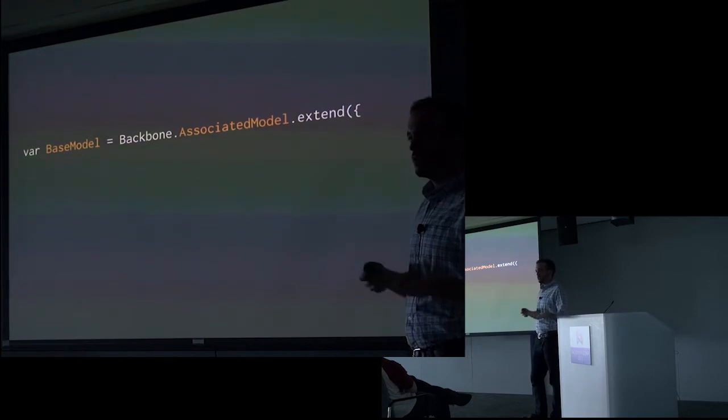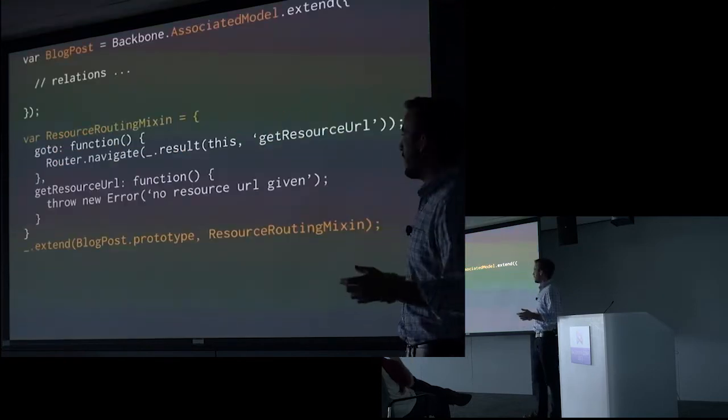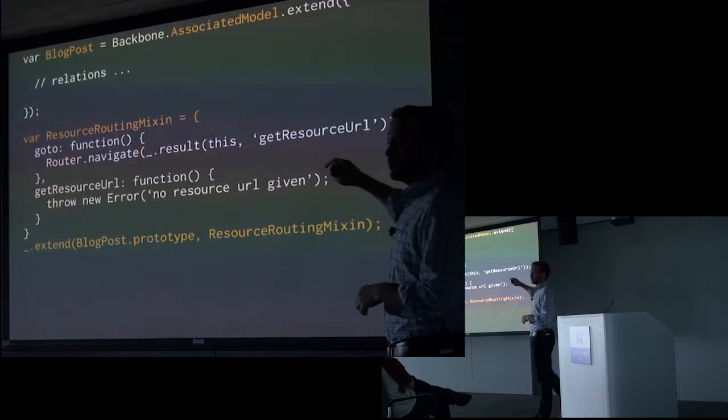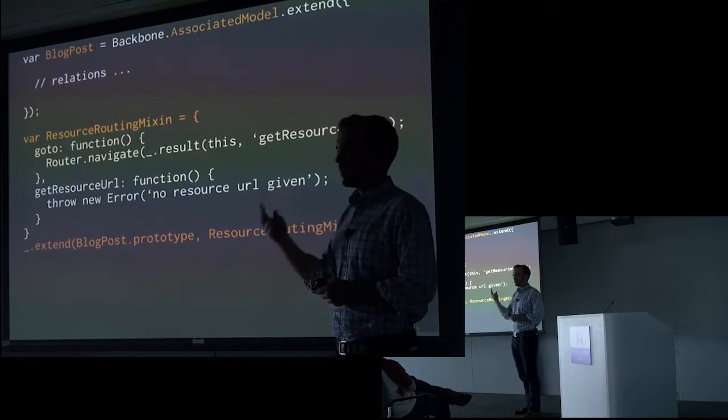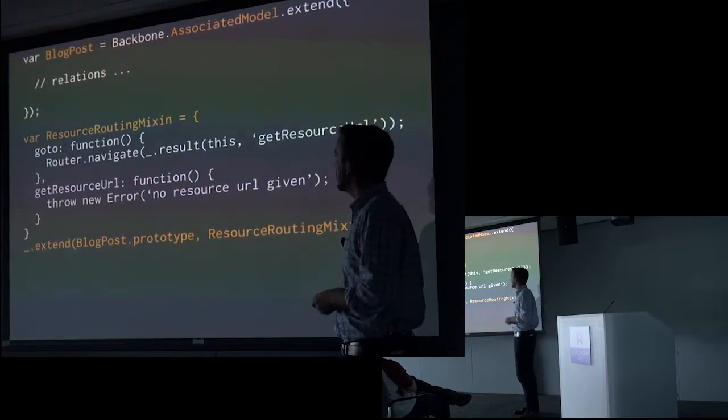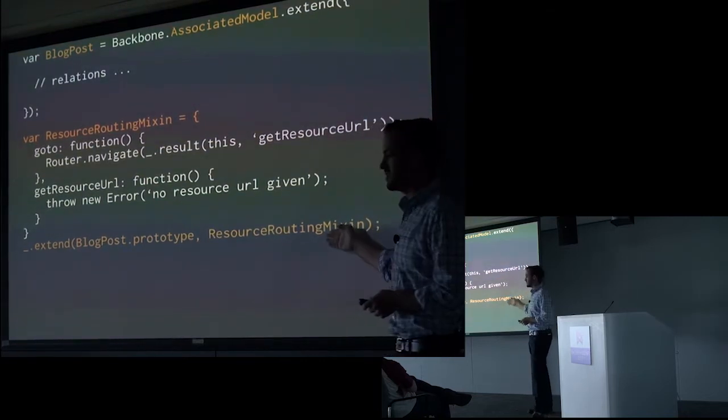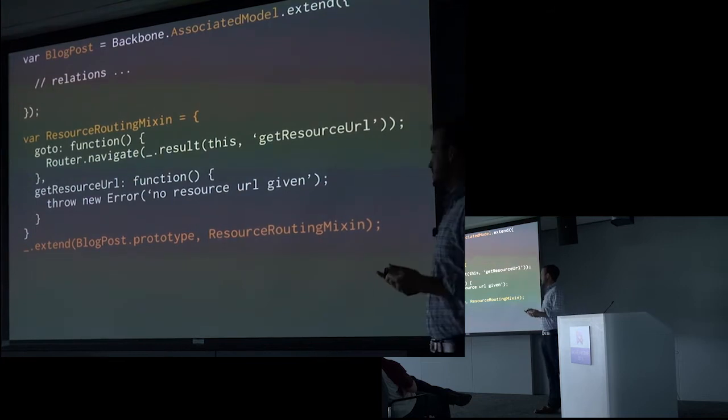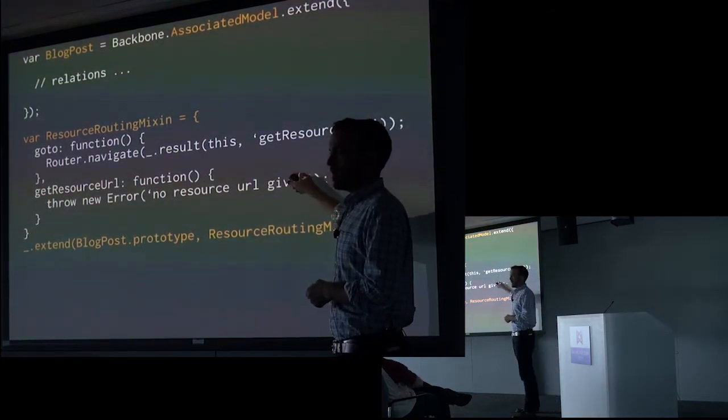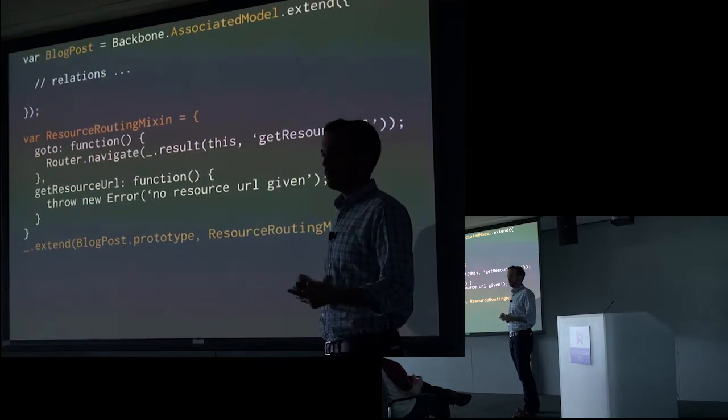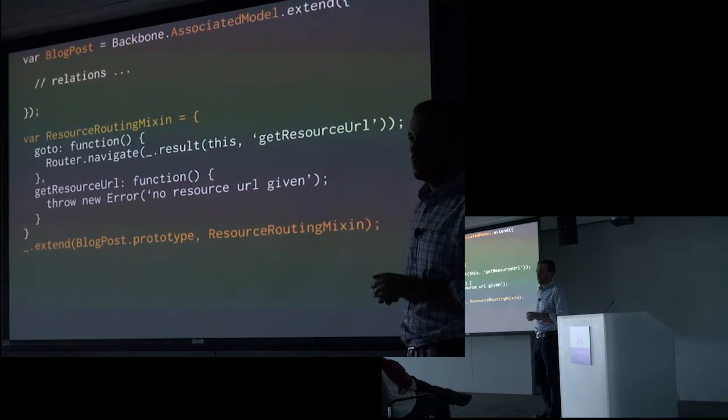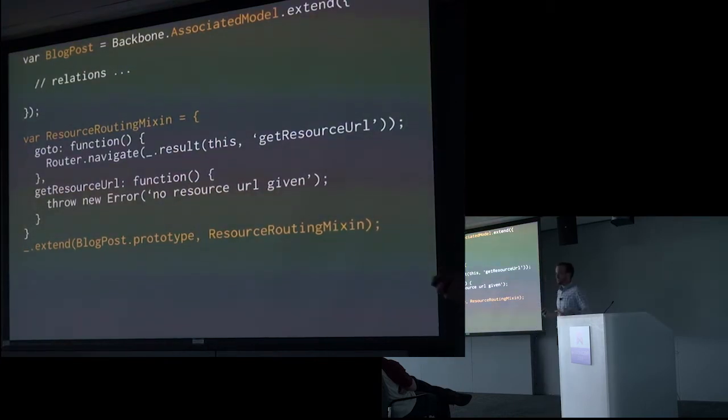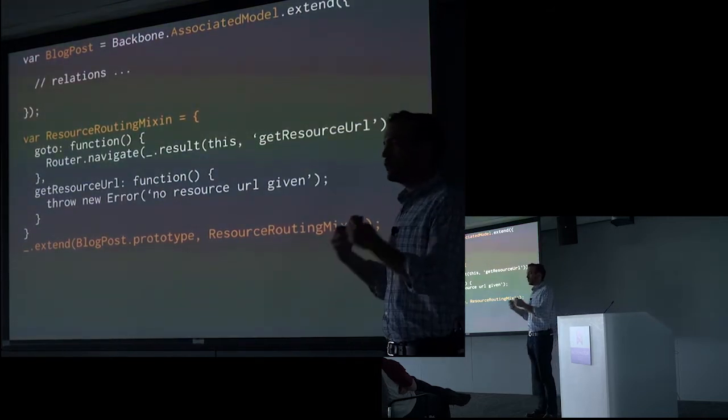So obviously, the alternative here would be to create some kind of mixin. So we'll go back and we'll extract that resource routing functionality out into a mixin. So those two functions are now just freestanding functions on this object. My blog post model defined up there. And now I can just extend it. The nice part about this is I can take this mixin as is and apply it to a collection, a fundamentally different concept in Backbone and will work just as well.